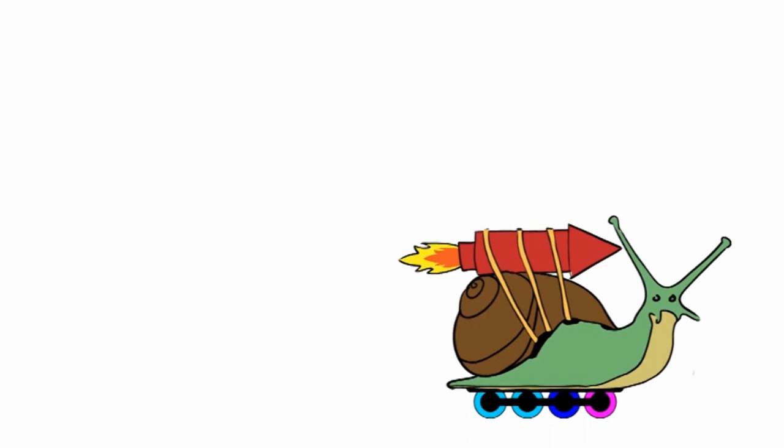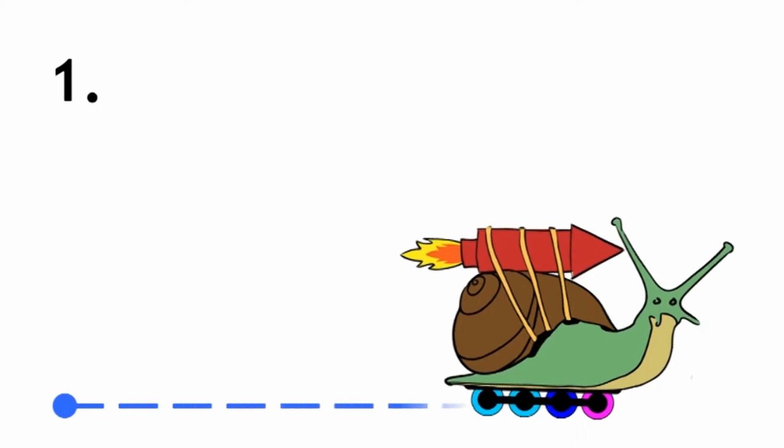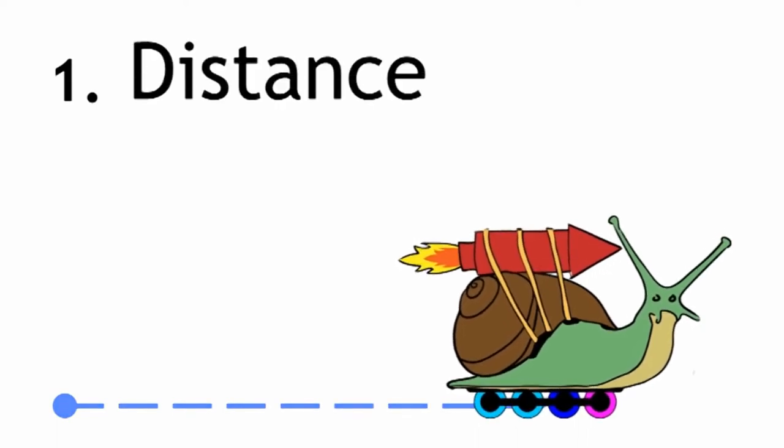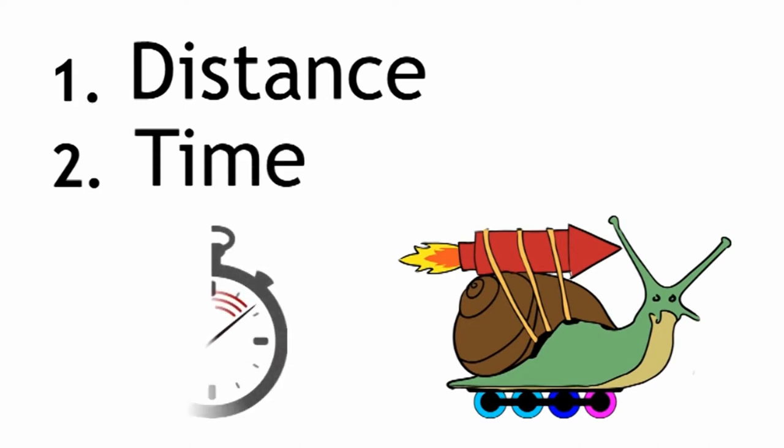We need to know two things. One, we need to know how far she's traveled. We're going to call this distance. And we need to know how much time she took to cover this distance.